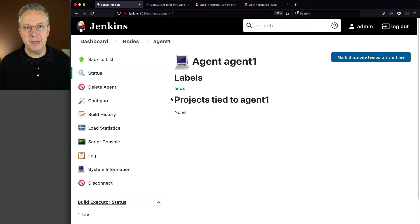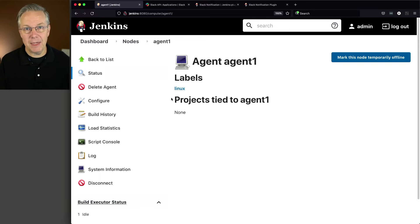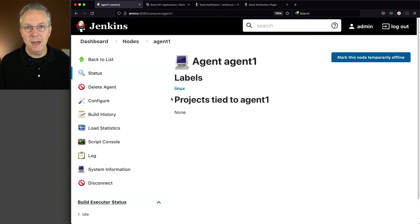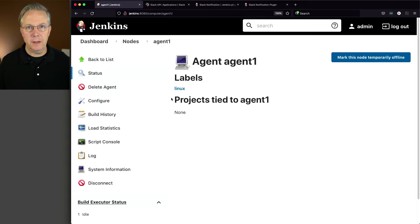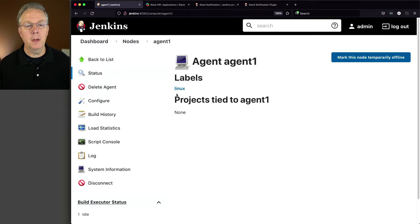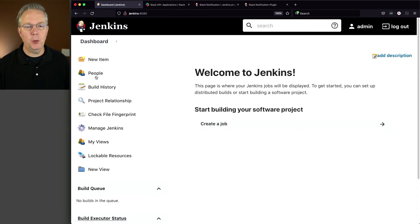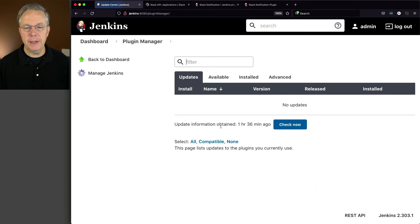Now everything that you see today, links to documentation, commands, and other types of items like that are going to be in a gist, and the link to that gist is down in the description of this video. Now the first thing that we're going to do today is we are going to install the Slack notification plugin. So let's go up to our dashboard, Manage Jenkins, Manage plugins.